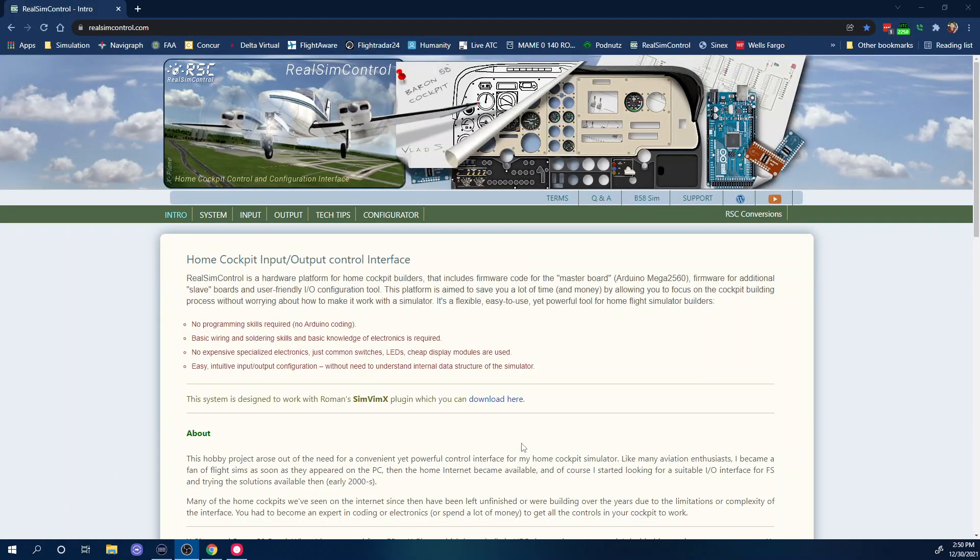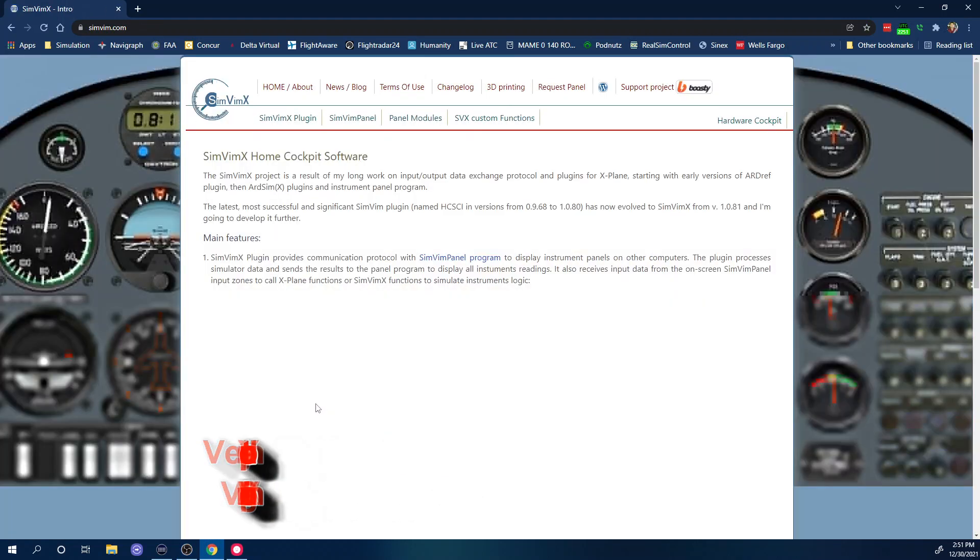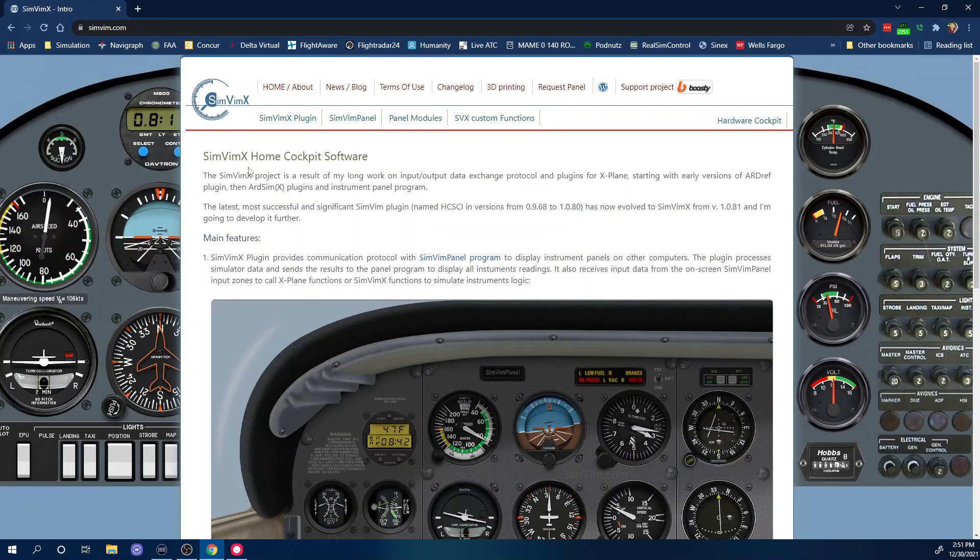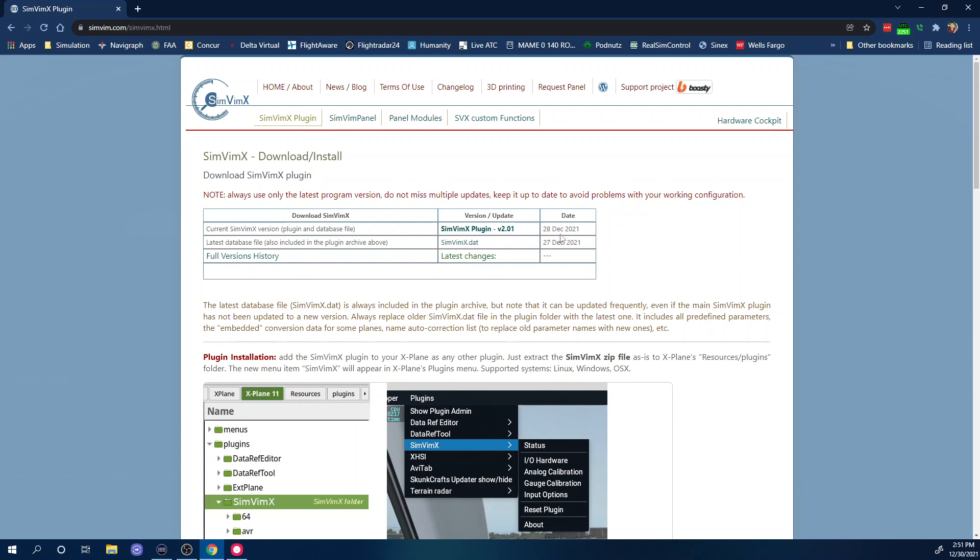Let's go ahead and go to the website here. The first thing that I need to mention is that you're going to need the new version of SimVim X plugin. You need to go over to the SimVim website, go to the SimVim plugin right here, and you'll see that they have version 2.01 that was released on December 28th 2021.